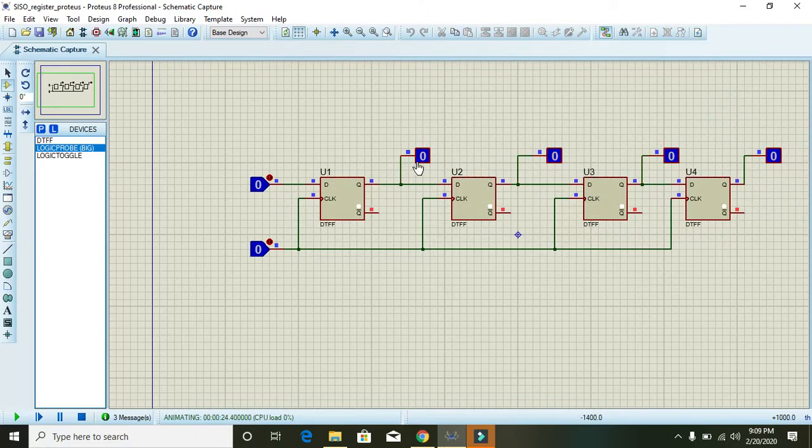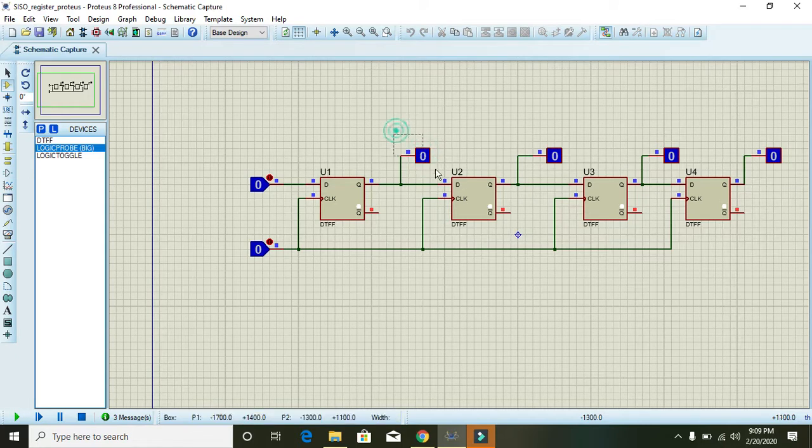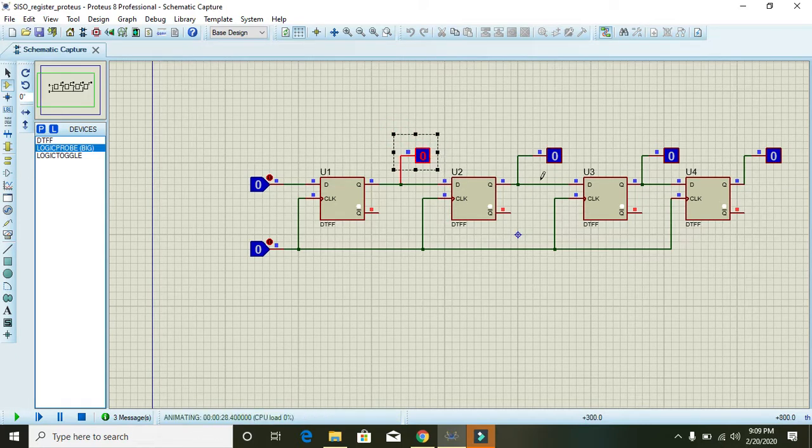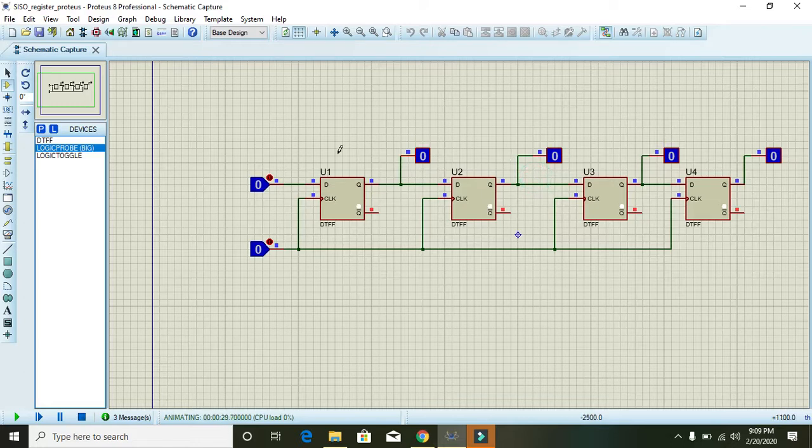So data will come first on this first output. Then when we send the second data input, one bit input, the first input will move towards the second logic probe.